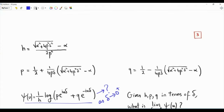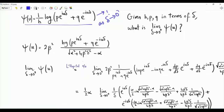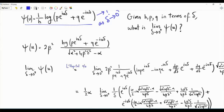If we replace h by its expression in terms of delta, we get 2 beta squared in the denominator, and then the logarithm of p·e^(iuδ) plus q·e^(−iuδ) in the numerator. Note that if delta is set equal to 0, the numerator becomes the logarithm of p plus q, which is log(1), which is 0. In the denominator, if delta is 0, the square root equals alpha, and alpha minus alpha is 0. We are in a 0 over 0 situation, so we can apply L'Hôpital's rule. The limit as delta tends to 0 is the limit of the ratio of the derivatives: derivative of the numerator divided by derivative of the denominator.